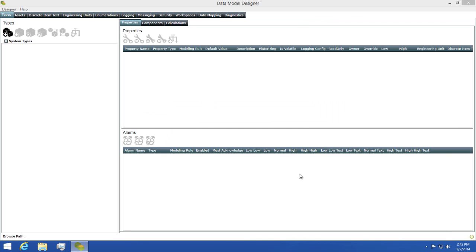We're now looking at the clean model that gets created when you install Status Enterprise. This is where we're going to be creating all of our types, properties, and assets.